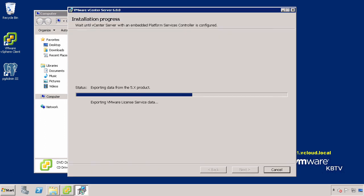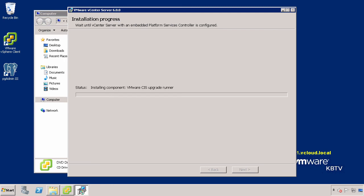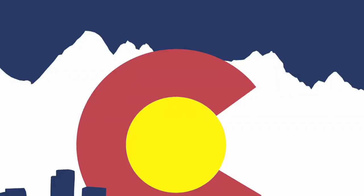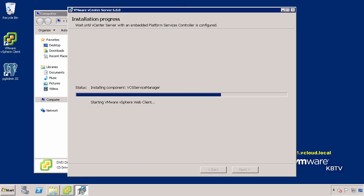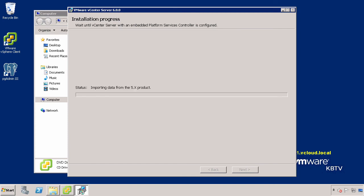This process may take a few minutes to complete while services are upgraded, configured, and started. In this example, we have shortened this process.